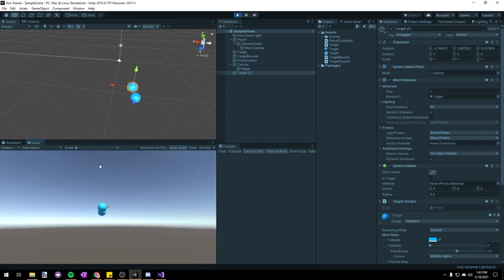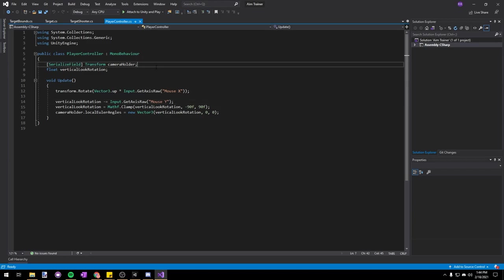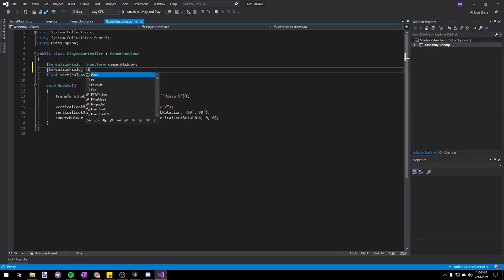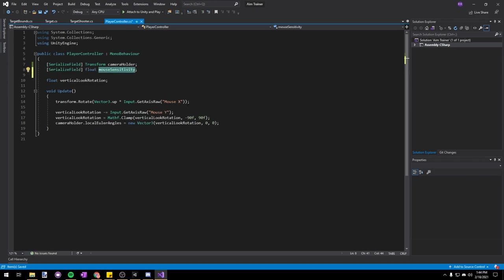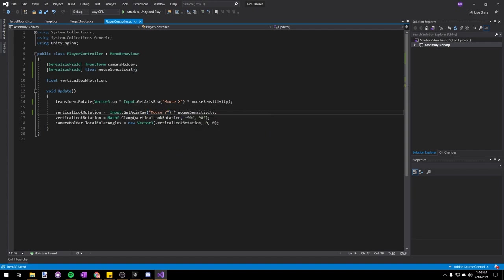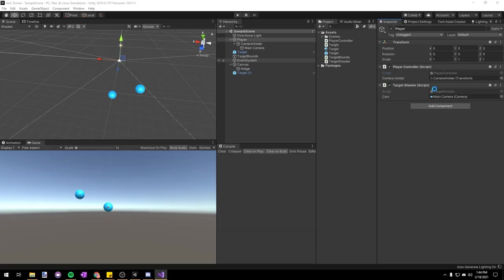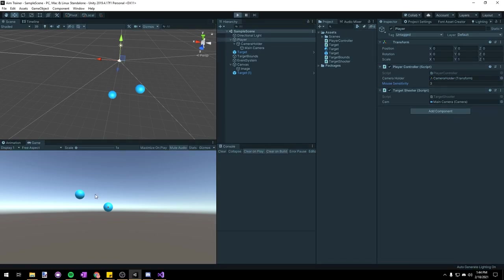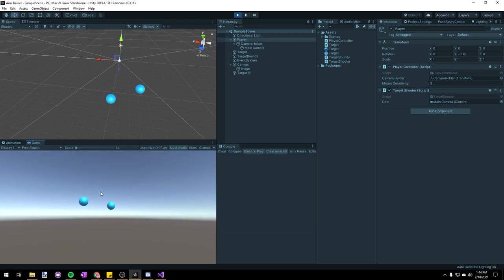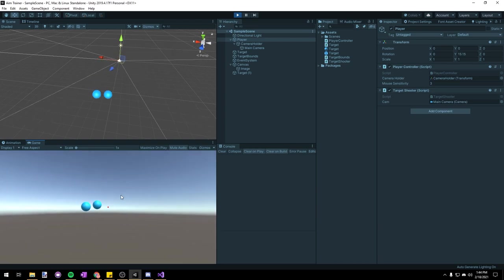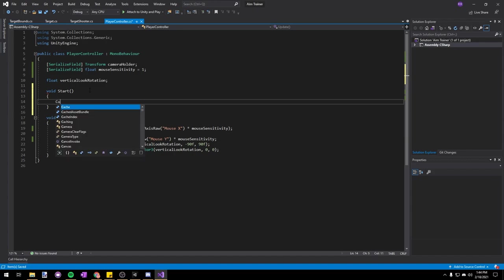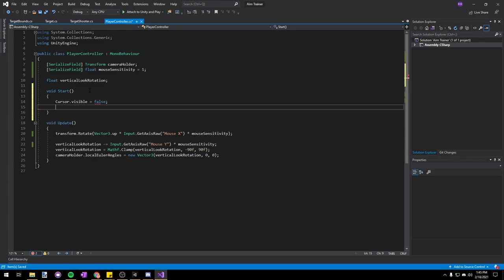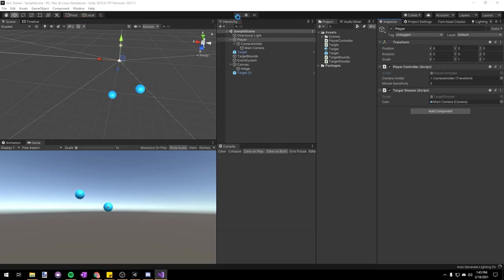There are a few more things to change. The mouse sensitivity is really low, so let's add a field to adjust it. In our Player Controller, add a SerializeField float mouseSensitivity. Then wherever we get mouse input — in transform.Rotate and in verticalLookRotation — we'll multiply by mouseSensitivity. I'll set the default to 1 and then set it to 3 in the inspector to test. The mouse feels a lot more responsive. I also want to hide the mouse cursor, so in void Start we'll say Cursor.visible = false and Cursor.lockState = CursorLockMode.Locked, which hides and locks the cursor to the center of the screen.